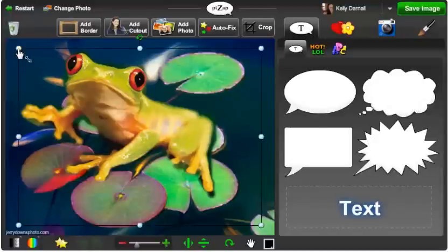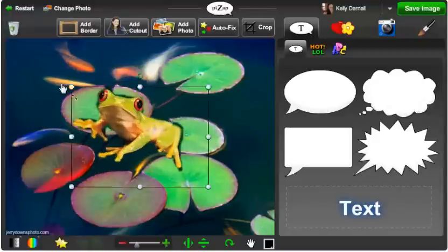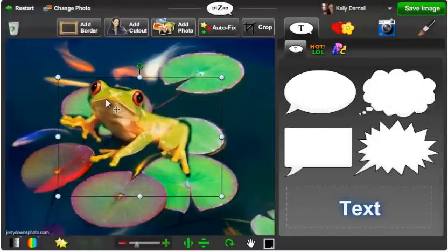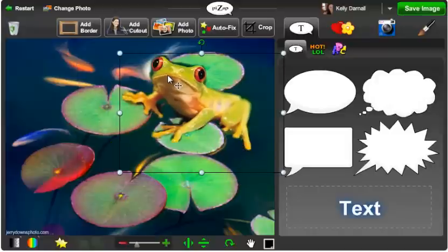And now you can adjust your cutout. You can make it smaller, you can make it bigger, you can position it anywhere on your image.